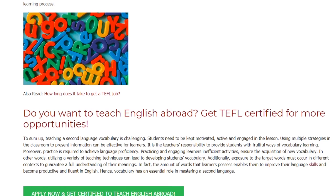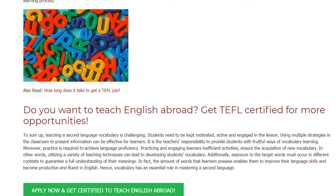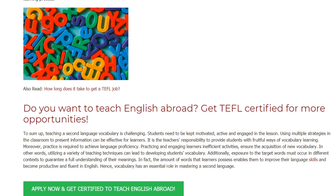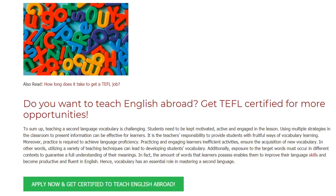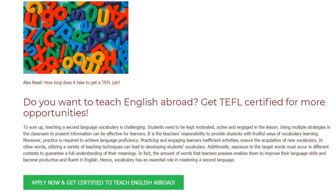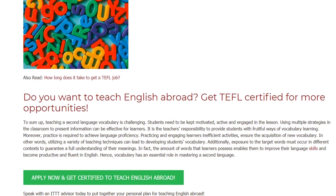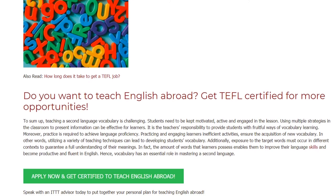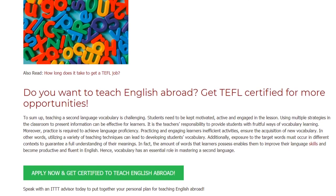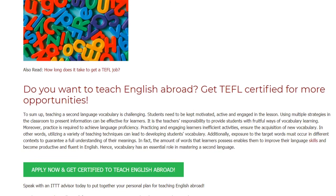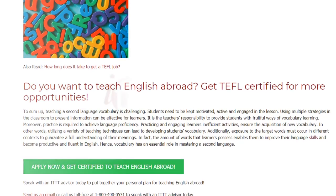Additionally, exposure to the target words must occur in different contexts to guarantee a full understanding of their meanings. In fact, the amount of words that learners possess enables them to improve their language skills and become productive and fluent in English. Hence, vocabulary has an essential role in mastering a second language.